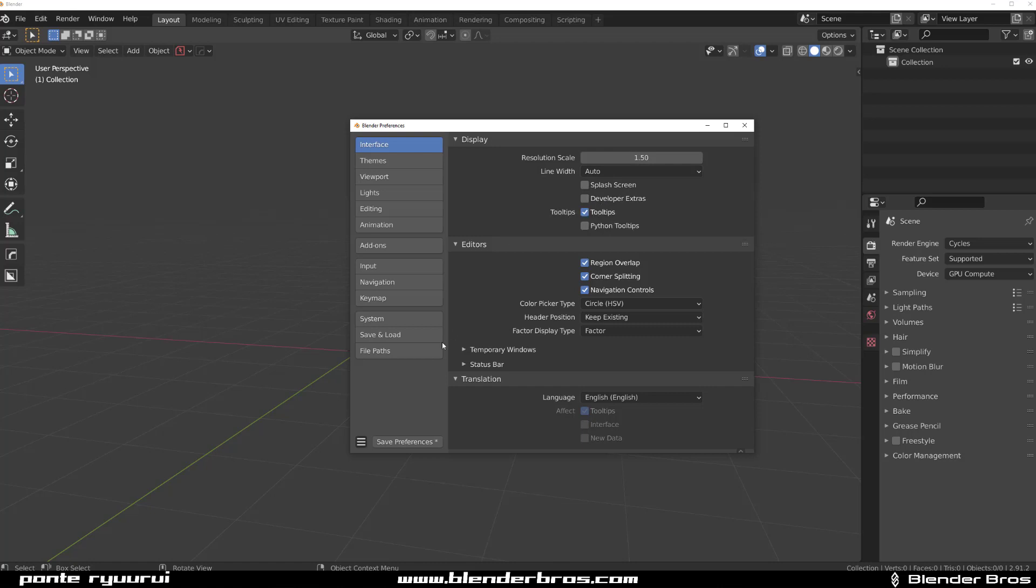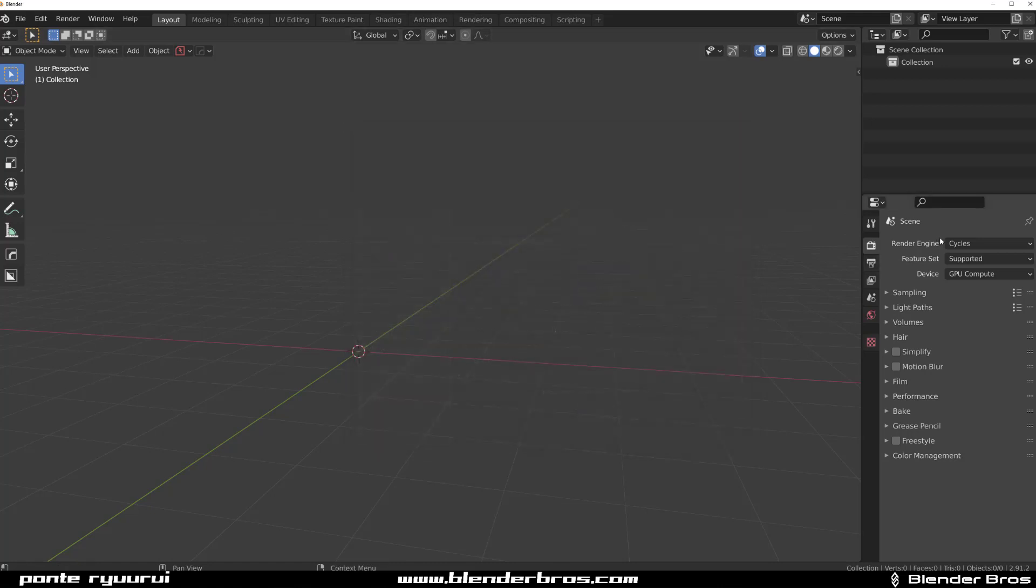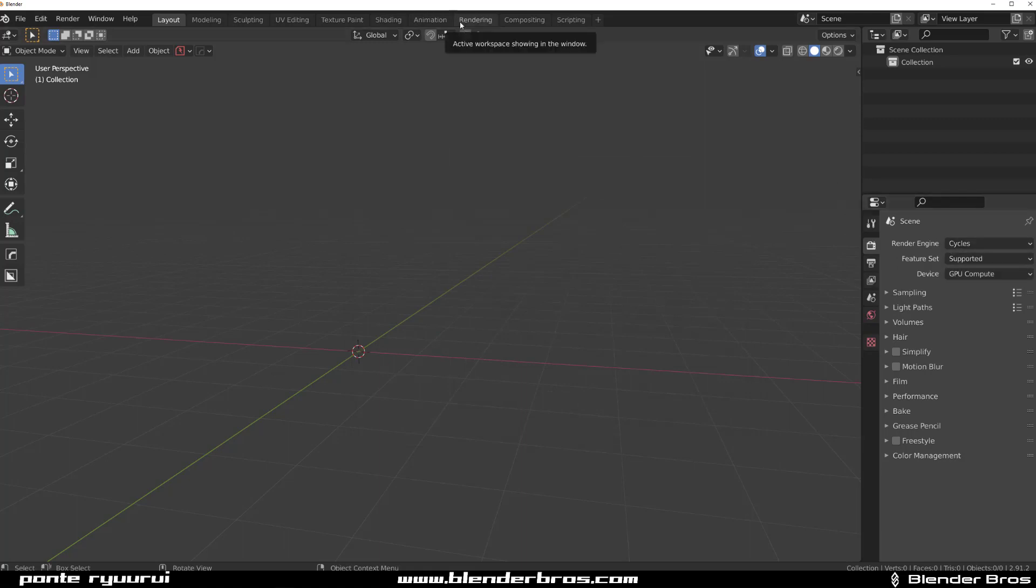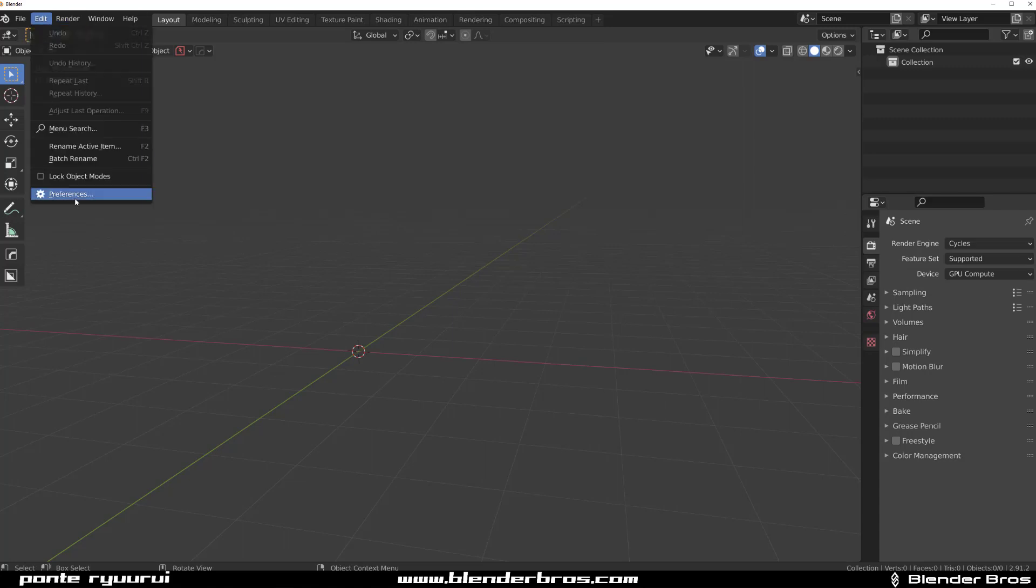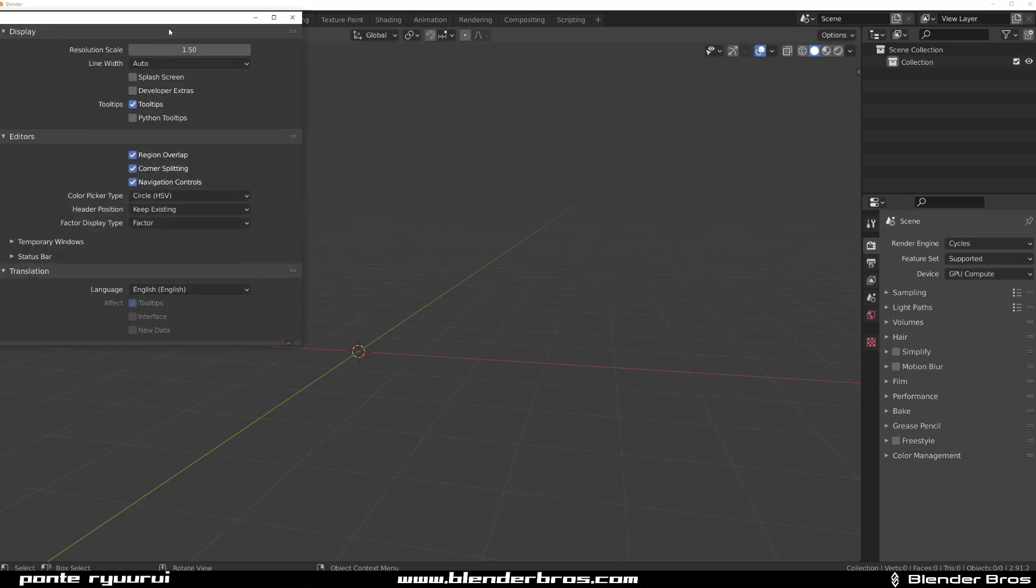Now there is another thing in Blender. Let me just save this. When you hover over any tool, you're going to get tooltips, right? But if that annoys you as well, you can also turn it off.